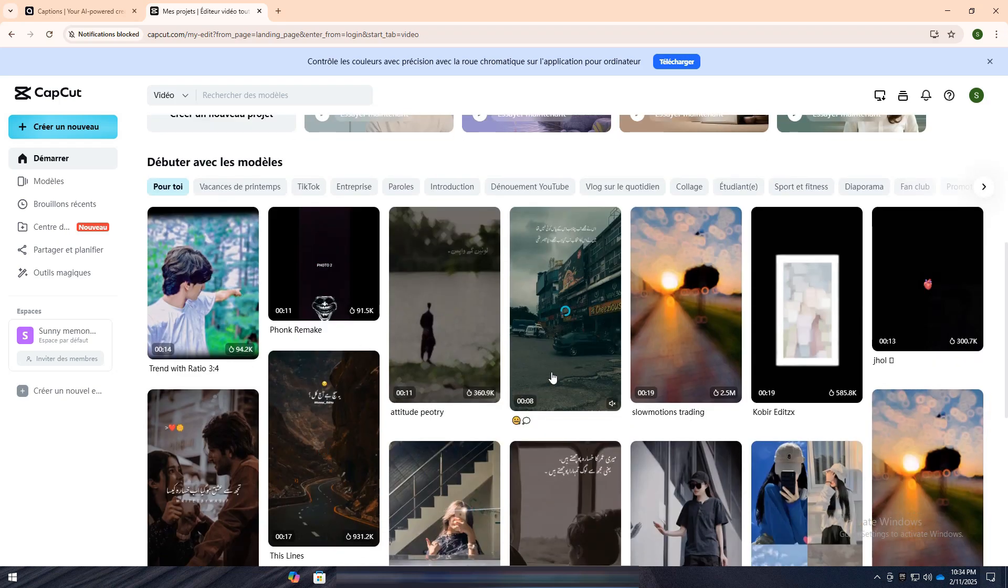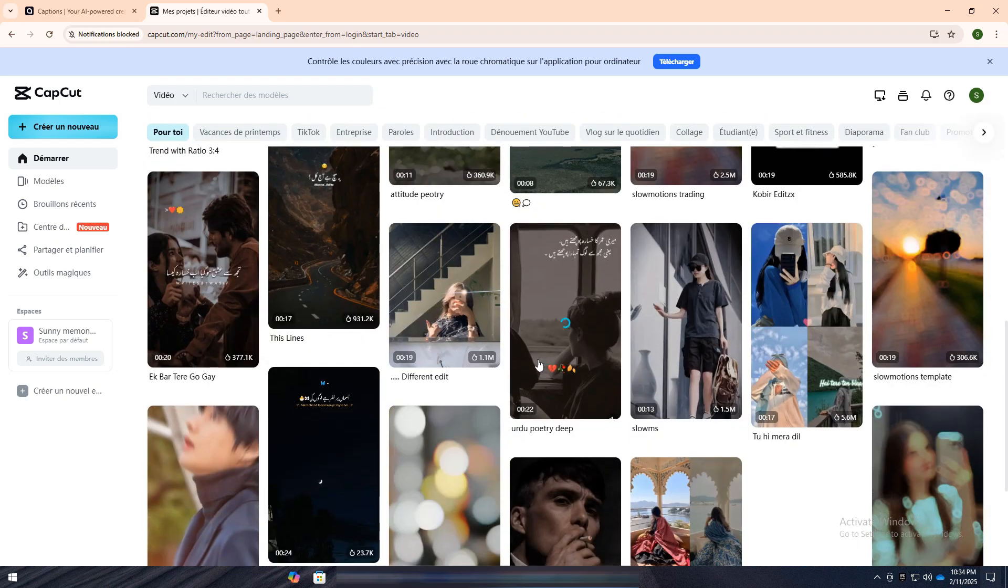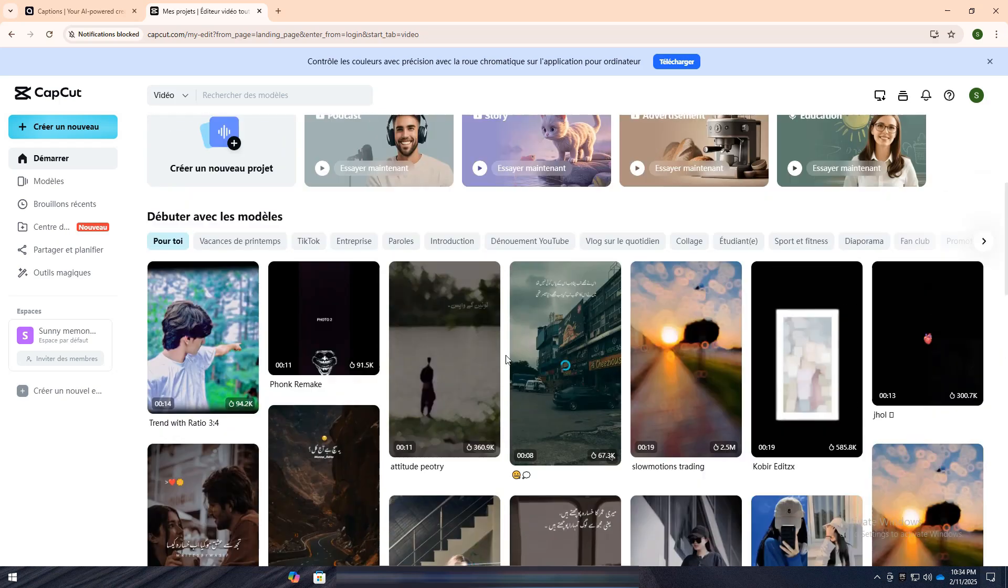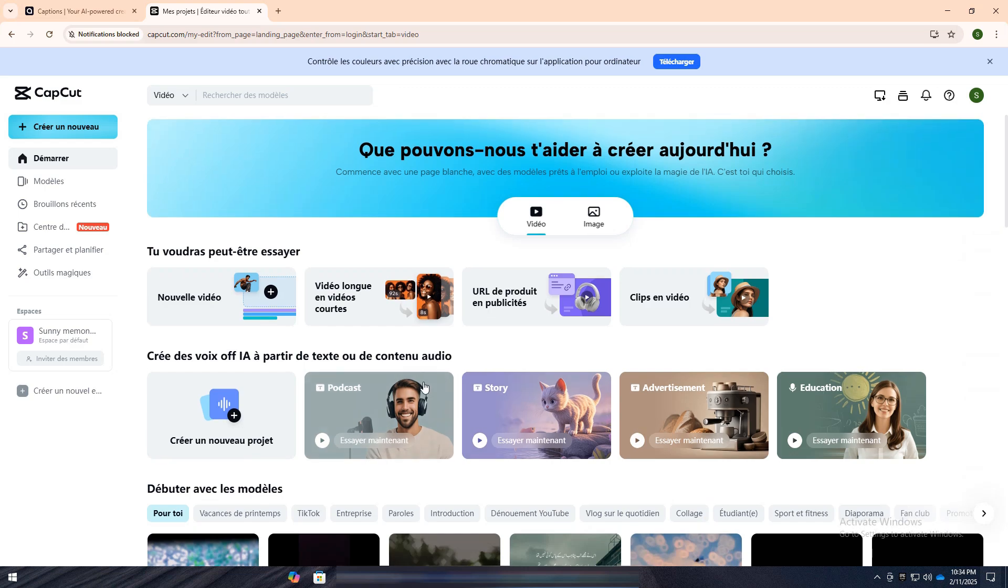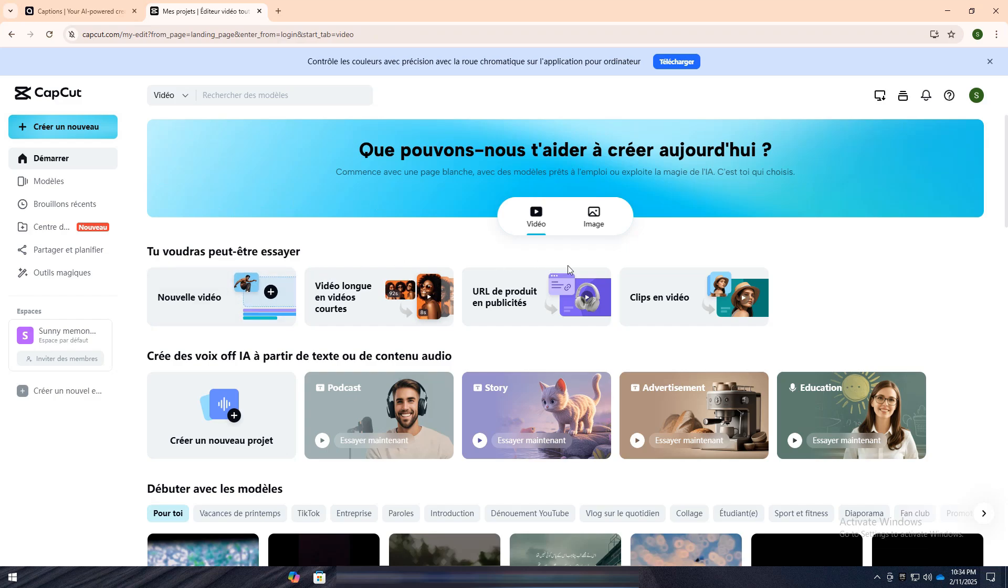While CapCut does include automatic captioning, its primary strength lies in its full range of editing capabilities, making it ideal for those looking to create and edit videos with more control over every element.